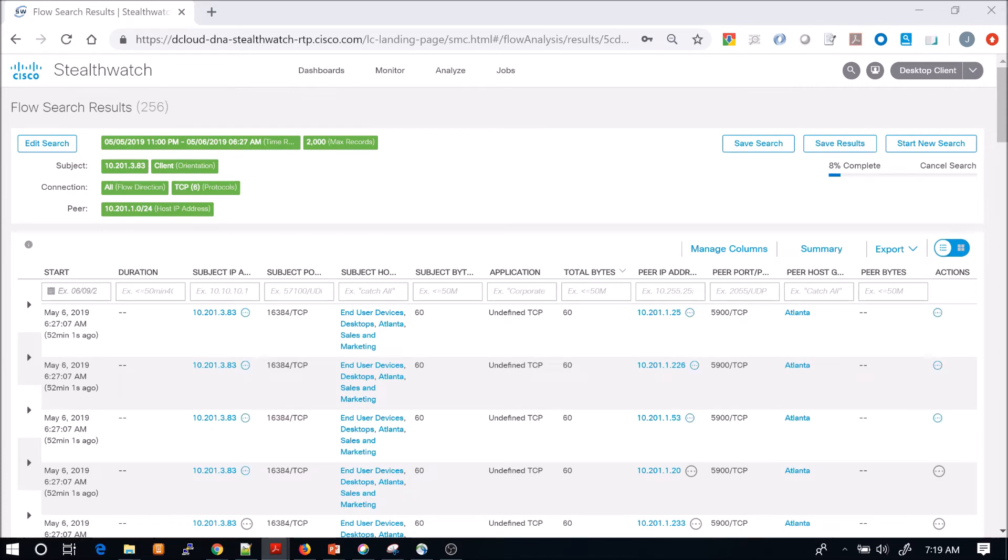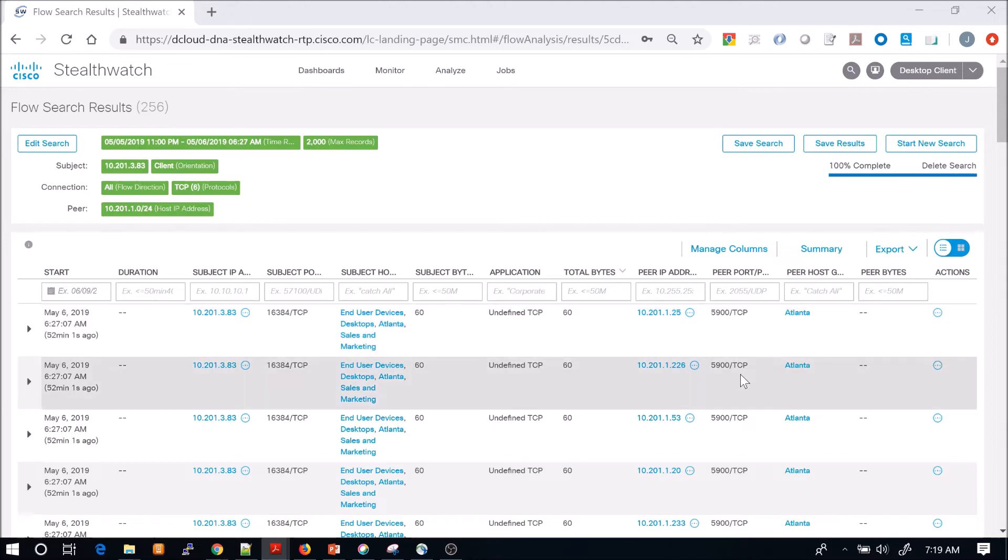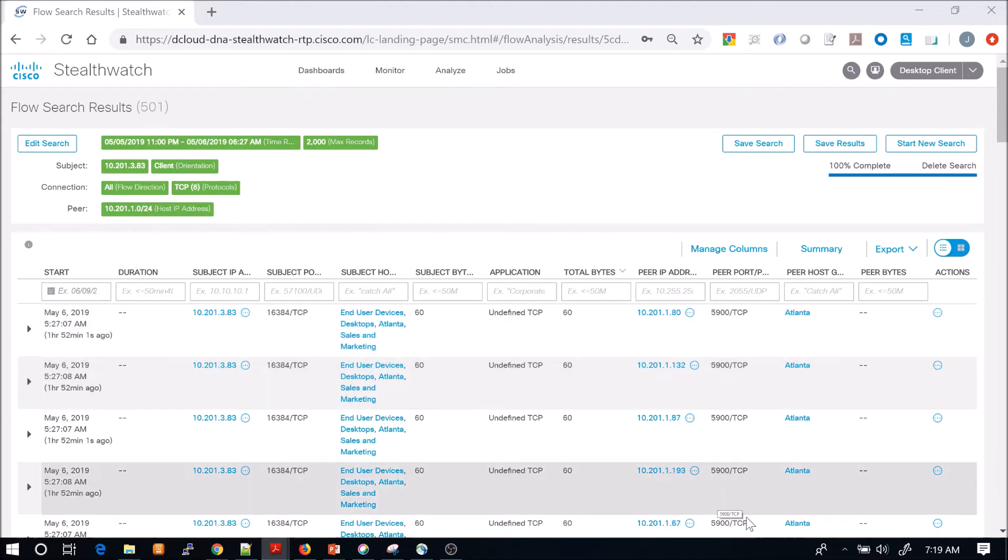When we go into the associated flows with it, we can see that peer port is 5900 across the board. You see our peer host groups.